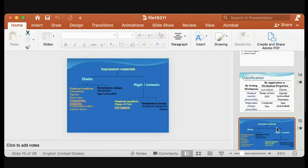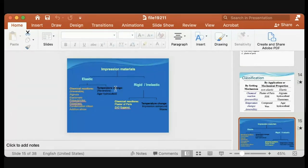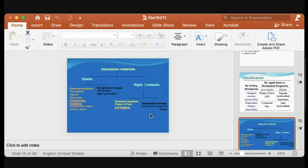Looking at the classification diagram of impression materials: you have elastic and non-elastic, reversible by temperature change, and irreversible by chemical reaction. The reversible ones change with temperature — like impression compounds — and the irreversible ones undergo permanent chemical reactions.